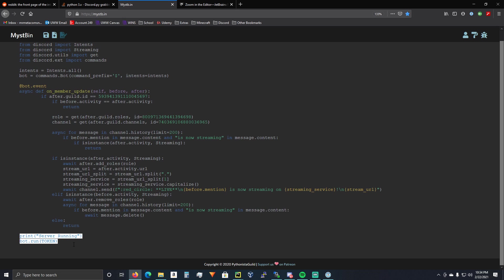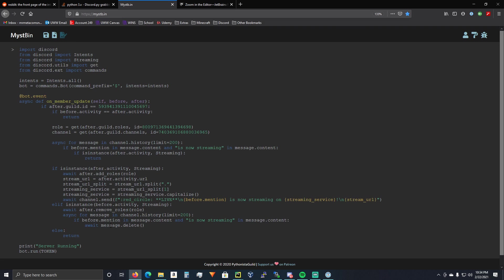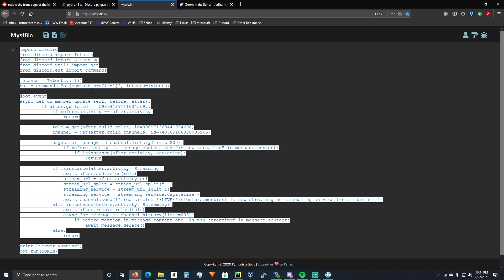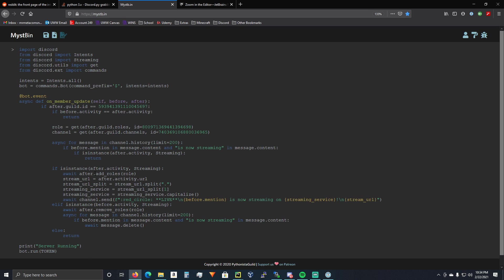And you're going to run your bot. So that's it. It's pretty simple. It took me a while to figure out. And I saw no tutorials about it anywhere. So I thought I'd make one.